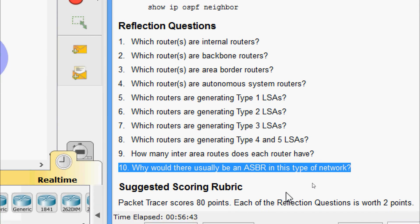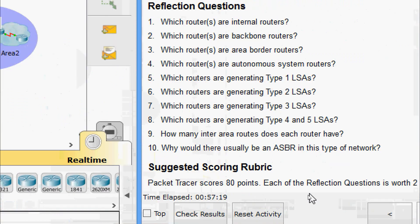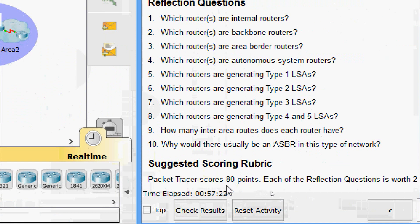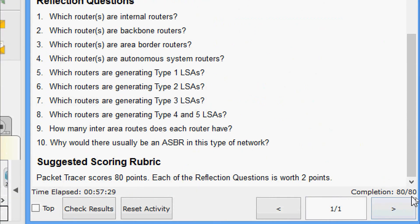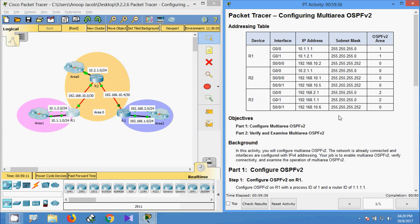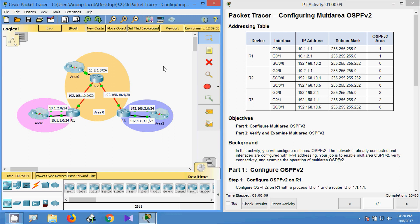Question 10: why would there usually be an ASBR in this type of network? An ASBR is used to connect external routing domains. For scoring: Packet Tracer scores 80 points, and each reflection question is worth 2 points. Completion status: 80 out of 80. In this activity we configured multi-area OSPF version 2, and verified and examined multi-area OSPF v2. Please comment below with any doubts, like and subscribe for future videos. Thank you.